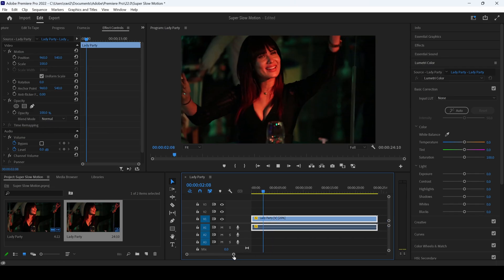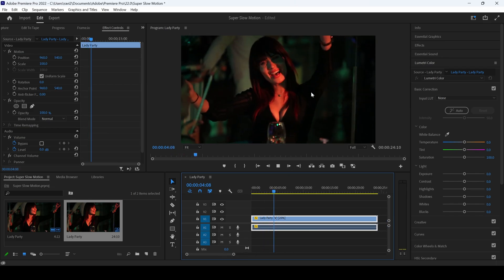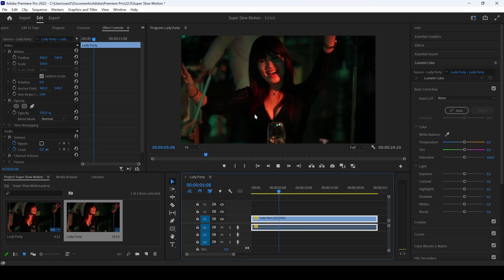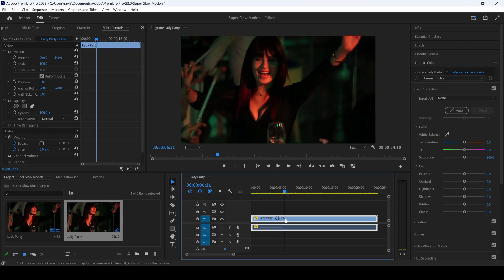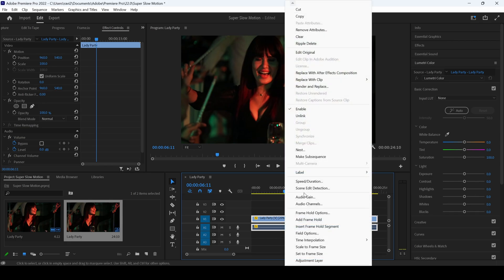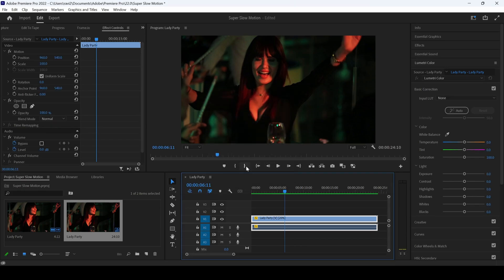If I start playing the video, you can see that the video is quite choppy. To fix that, right click and from speed duration, make sure to change the time interpolation from frame sampling to optical flow and hit OK.